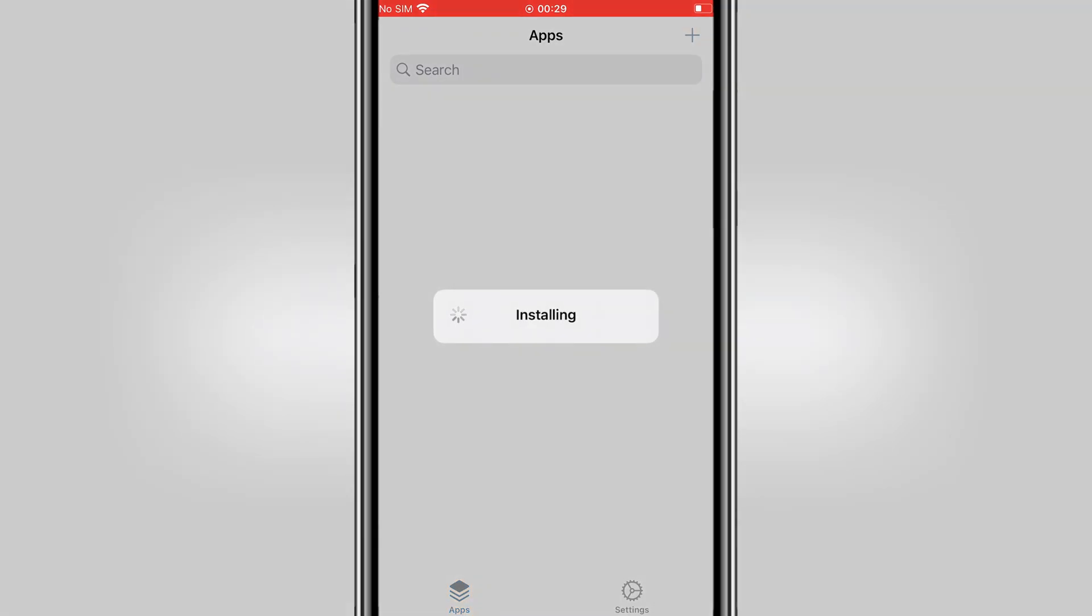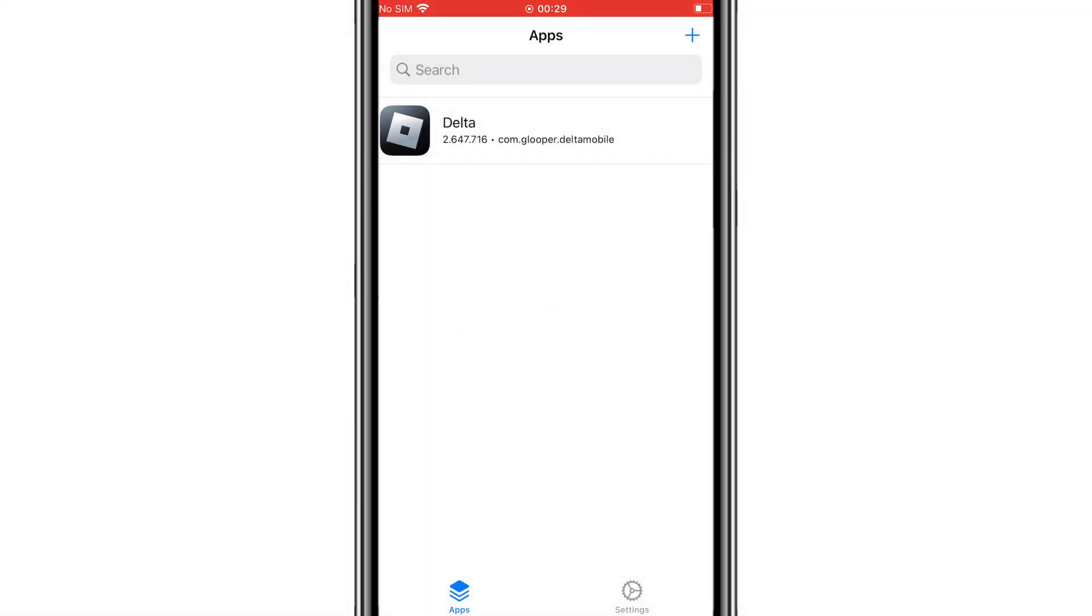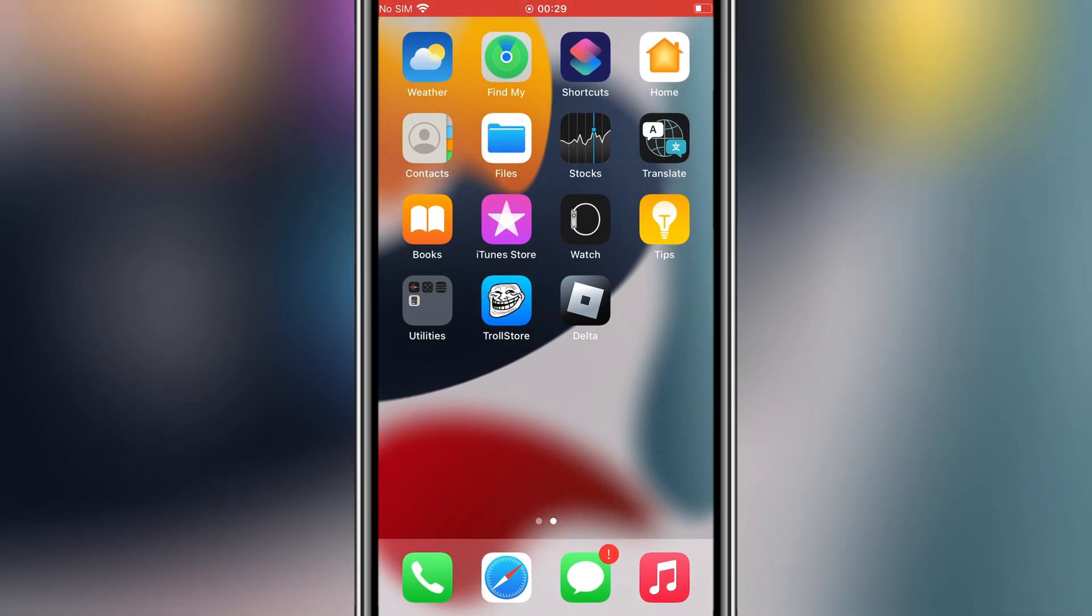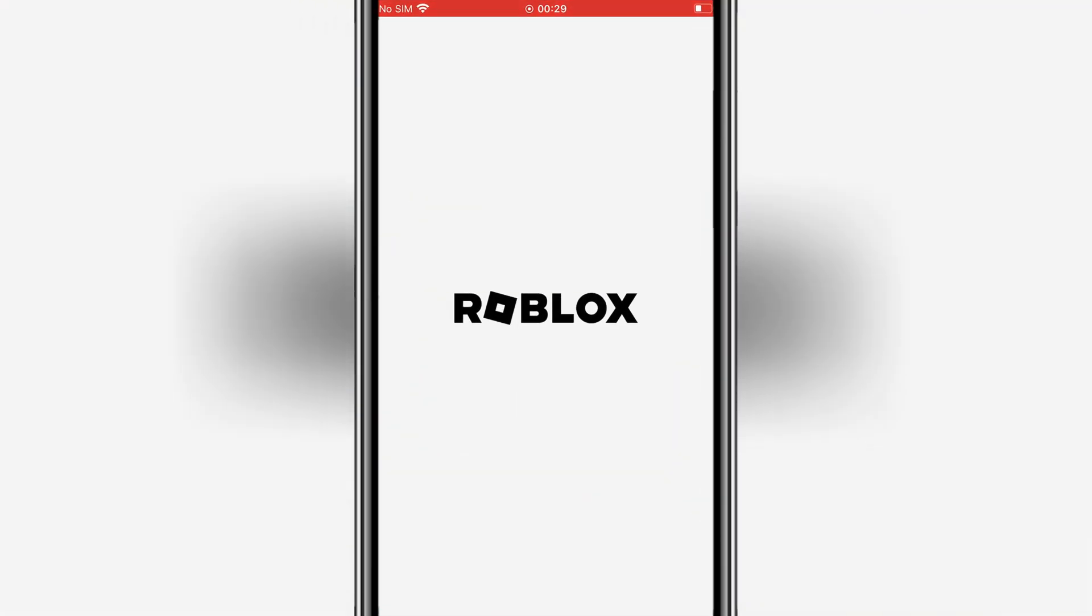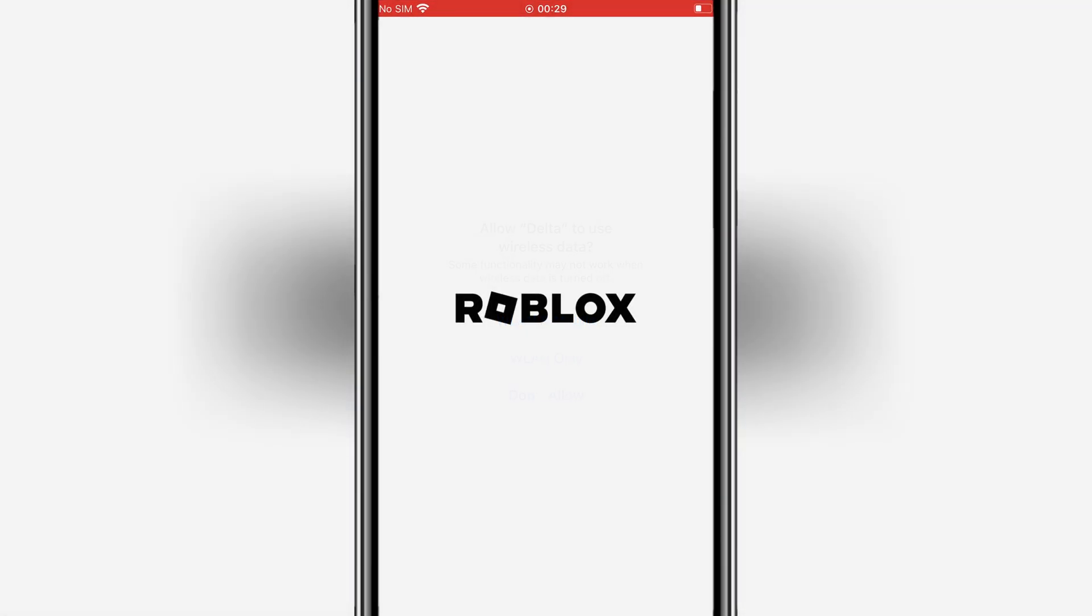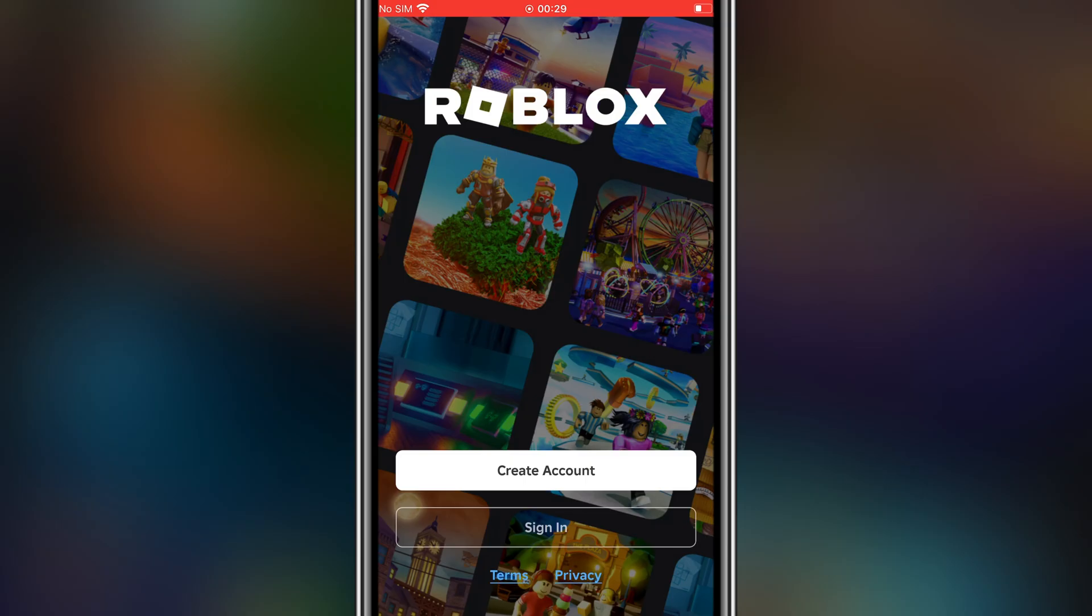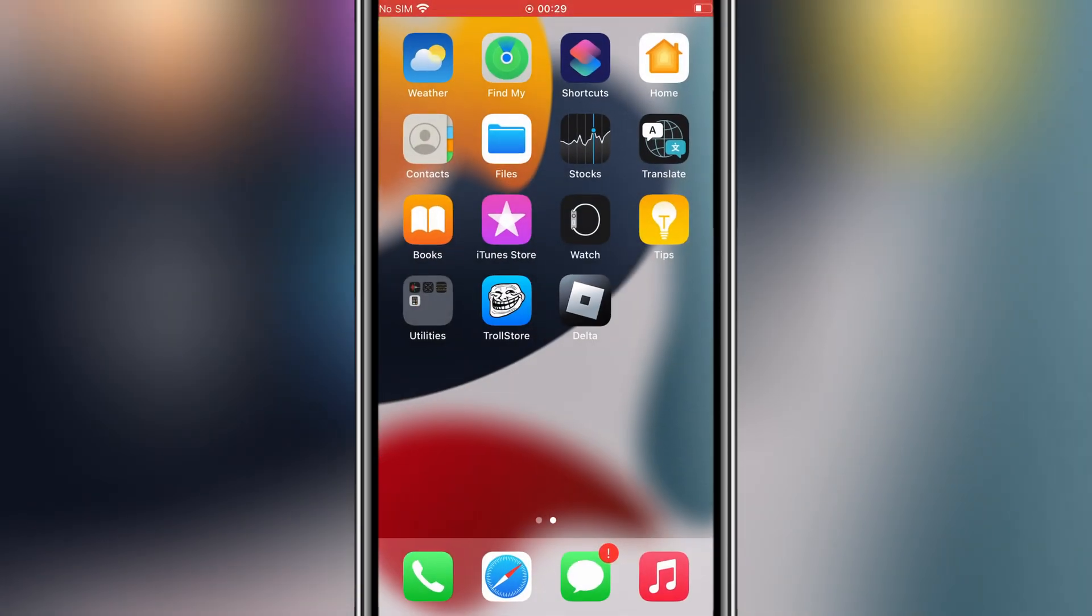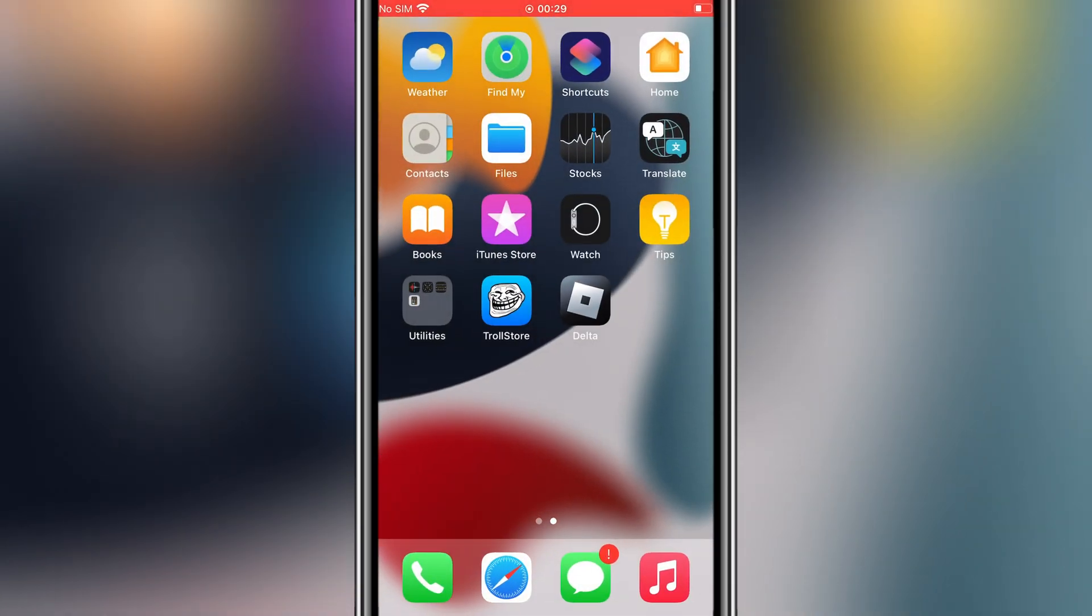That's it! You now have a permanent way to install any IPA file on your iPhone or iPad without worrying about revokes or blacklists. Thanks to Misakax and TrollStore, you can enjoy your favorite apps hassle-free. If you found this video helpful, please like and subscribe for more iOS tips and tricks. Thanks for watching, and I'll see you in the next one.